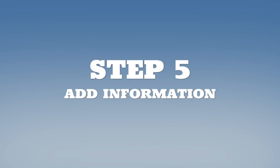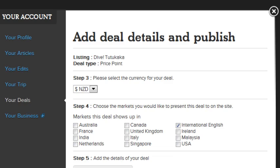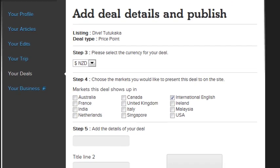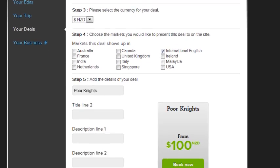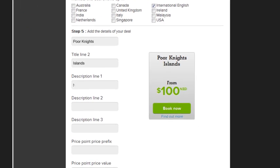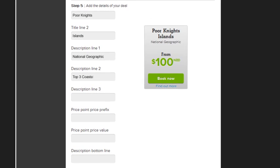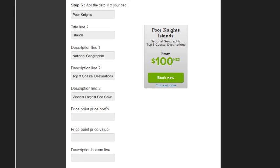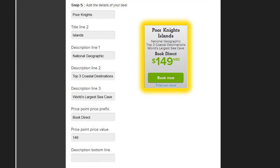Step 5. Now it's time to add in all the information about your deal. You'll see a preview of how your deal will appear on the right.